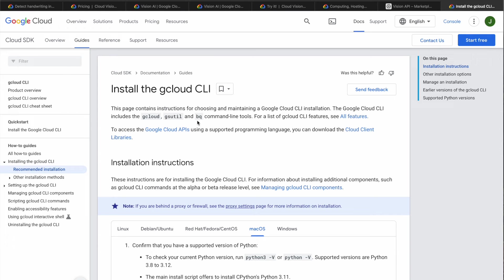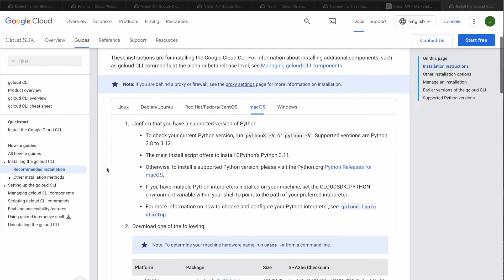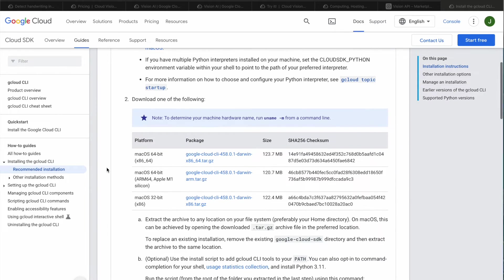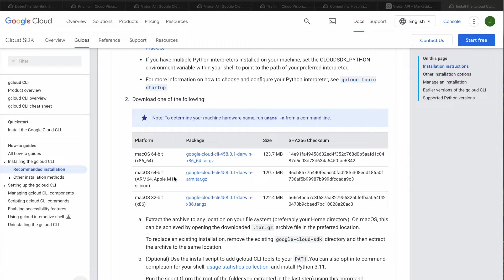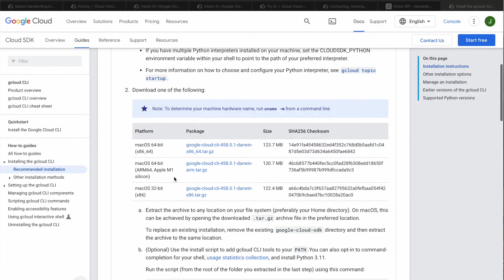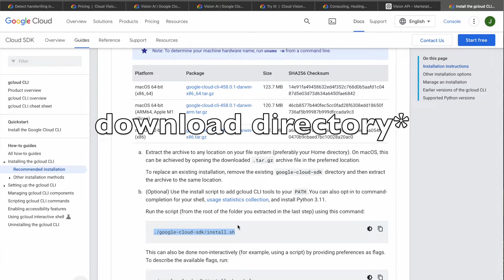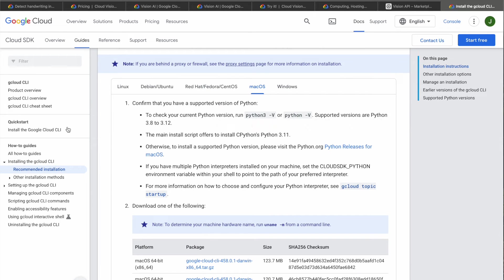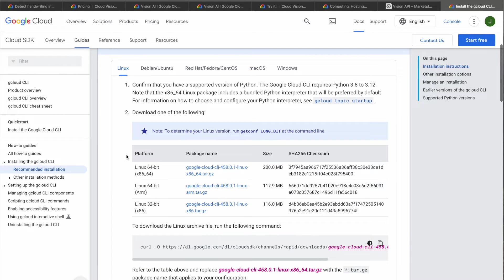We also have to install GCloud CLI. On macOS it's very easy, you have to just download appropriate package. Depends if you are using Intel processor or M1 processor and run only this command in the same directory. If you are using Linux or Windows, here also are step-by-step instructions. I'll put that link in the description below.